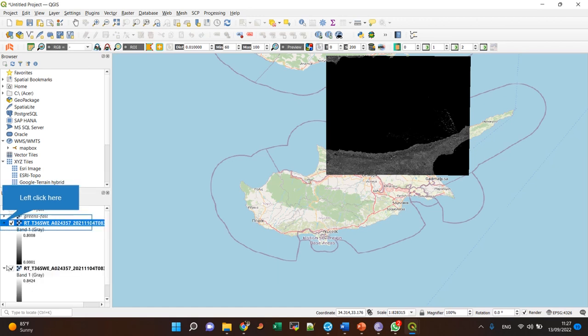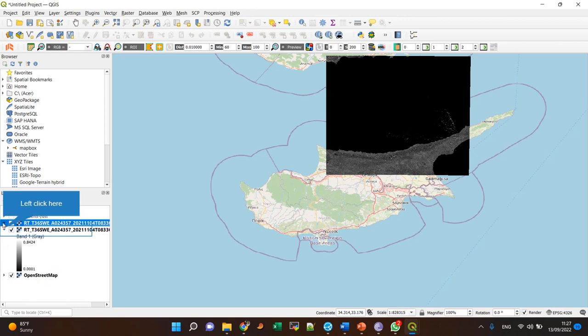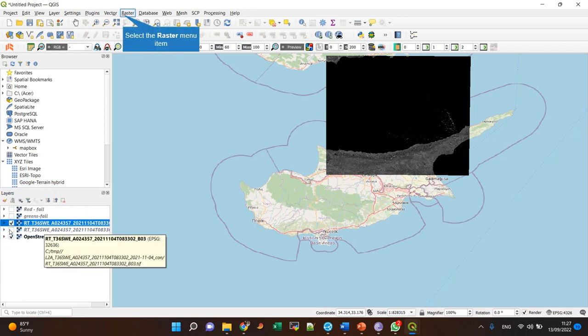Actually, these bands here—I'm working with this one for now—this one is near infrared color, and this one is green color.